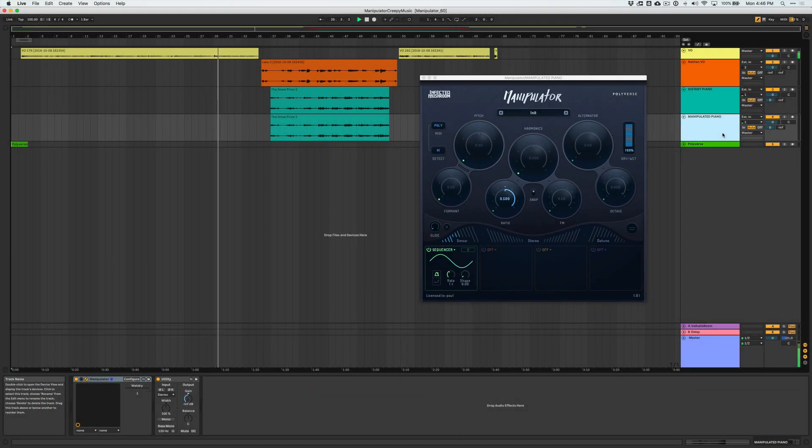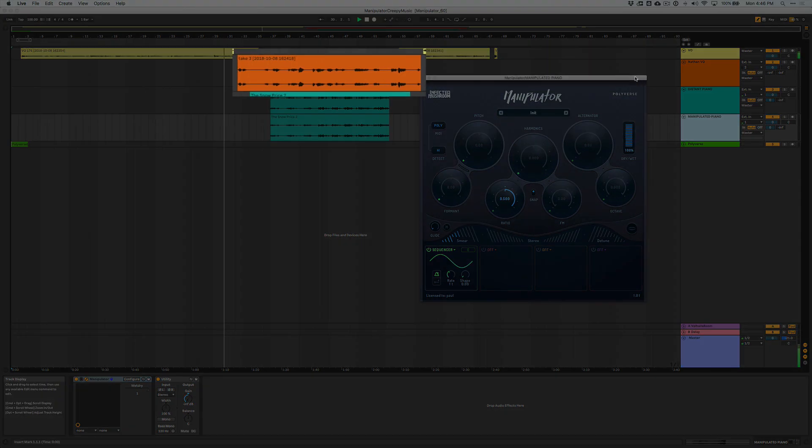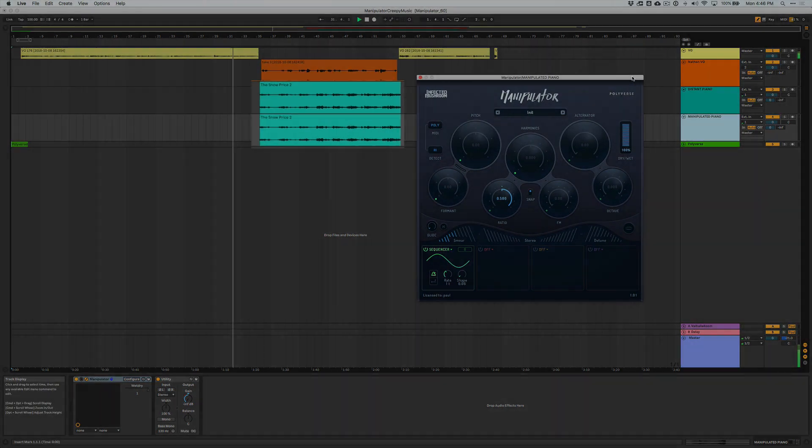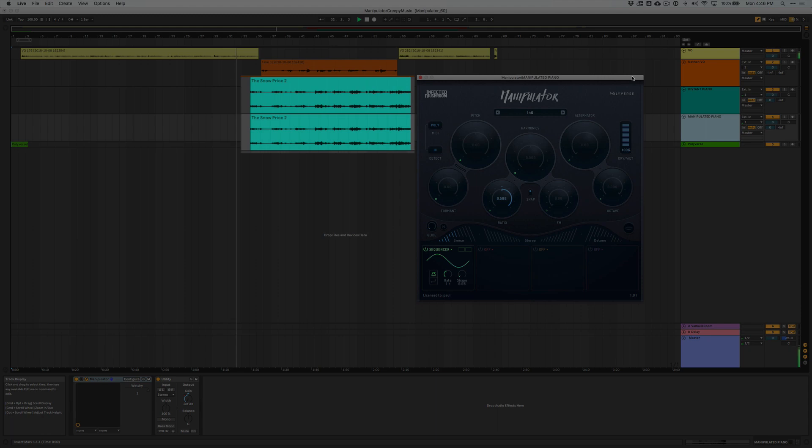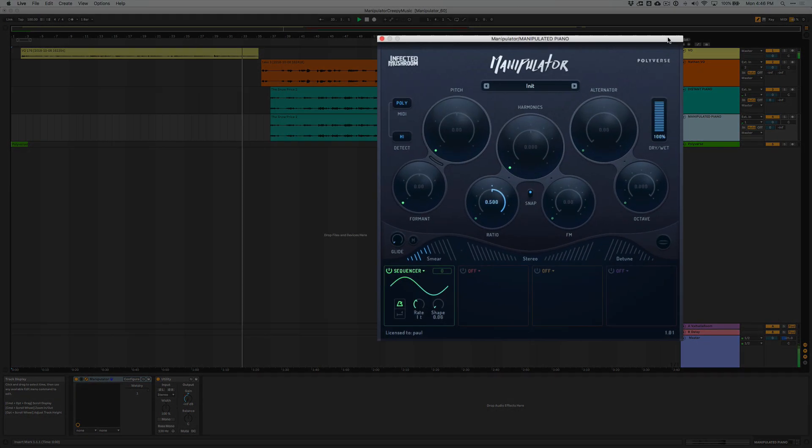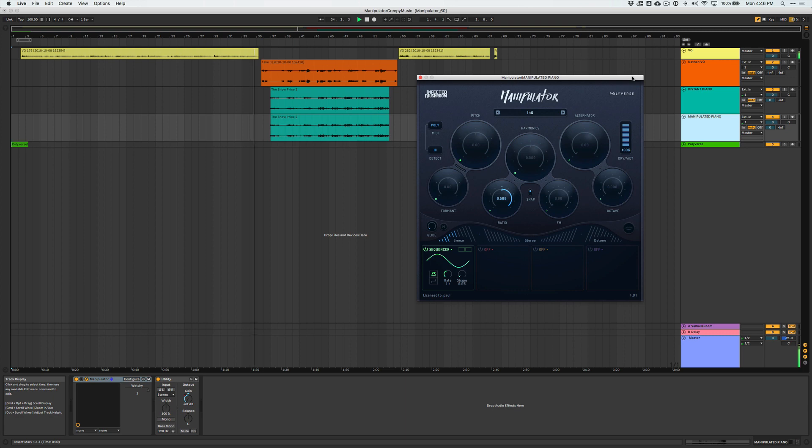Alright enough talk, let's put this all into context. I had my friend Nathan Turner record some example dialogue for me, I dropped in some piano music from my friend The Night Shift, and then I blended manipulator in and out. So let's see if we can achieve this creepy vibe that we're going for.